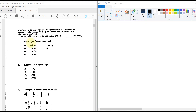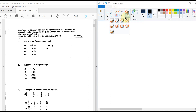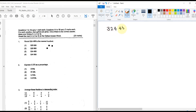Round 3,324,458 to the nearest hundred. We first write down the number: 3,324,458. We identify the units place, the tens place, and the hundreds place — that is where we need to make a decision.